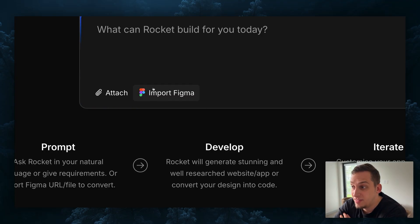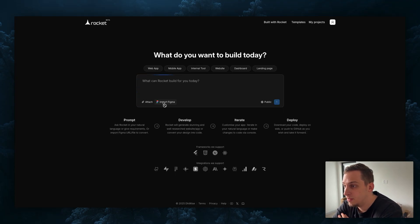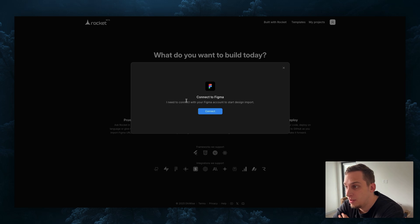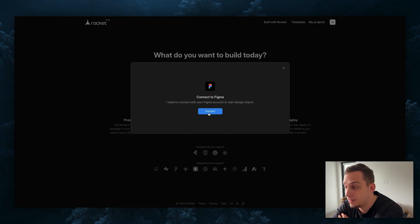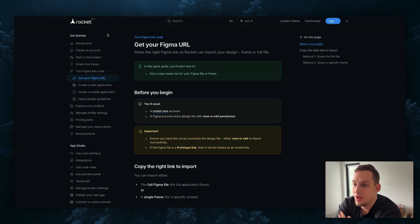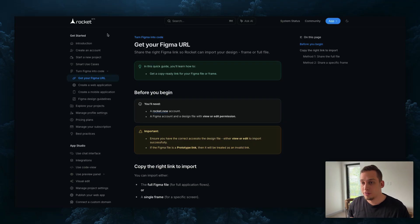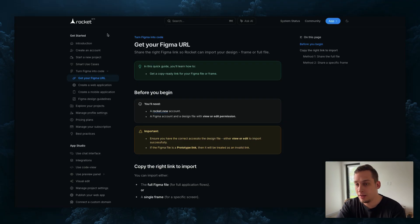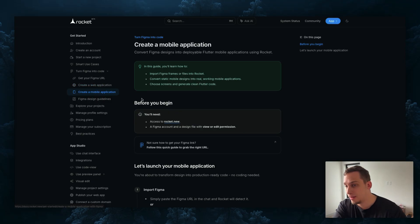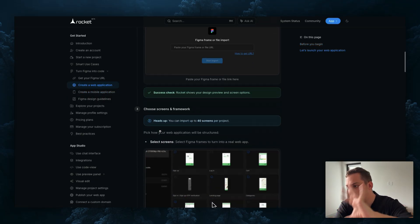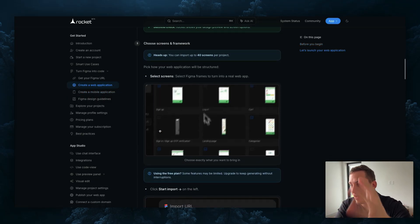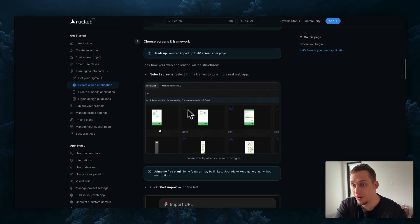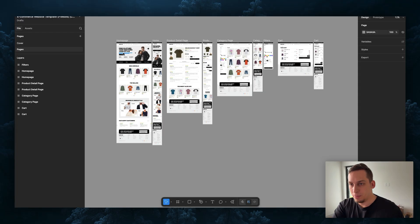This is how Rocket.new looks like and down here we have this import Figma button. If I click on this I get this pop-up saying I need to connect your Figma account to start design import, so we can go ahead and click on connect. Inside the documentation of Rocket.new we have a bunch of useful information on how to import your Figma project into Rocket. It shows you how to create web applications, how to create mobile applications, and it gives us a nice visual guideline on how everything works which is very helpful for beginners.